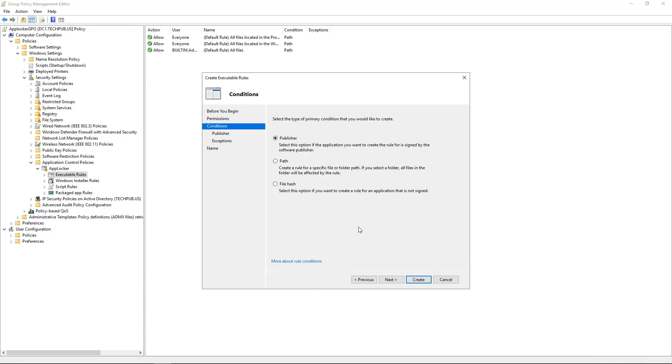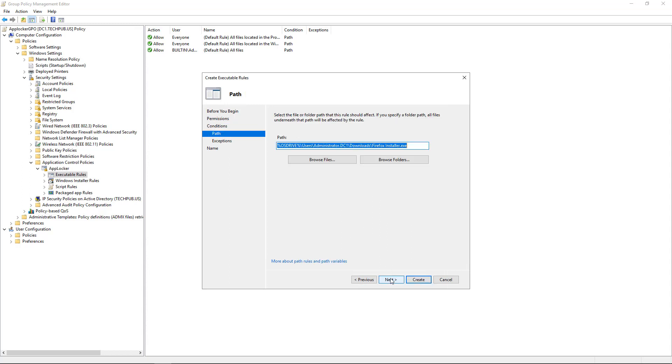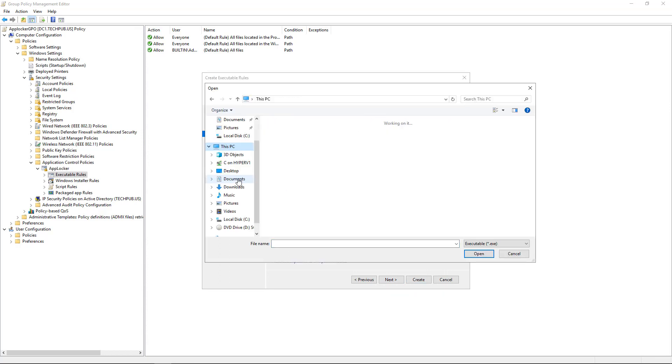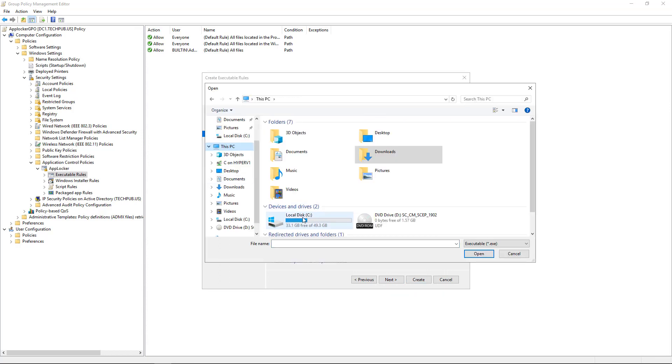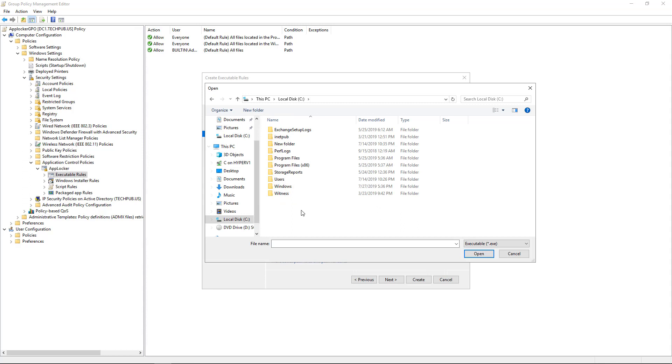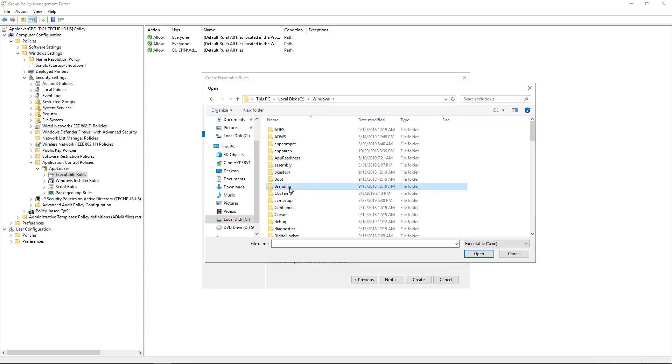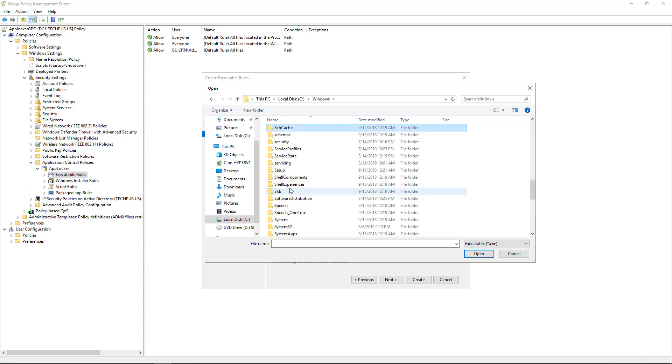Let's go ahead and block an application. But we're not going to choose the Firefox executable. We'll choose something different. And I'm going to go by Path. And I'm going to browse the file. And I'm going to pick something in the Windows System 32 folder.